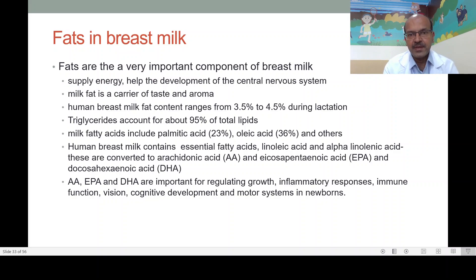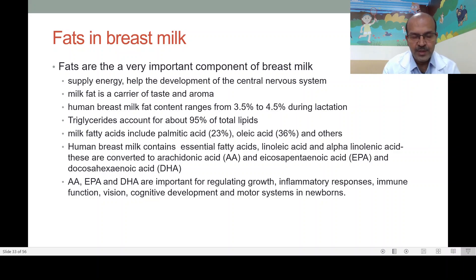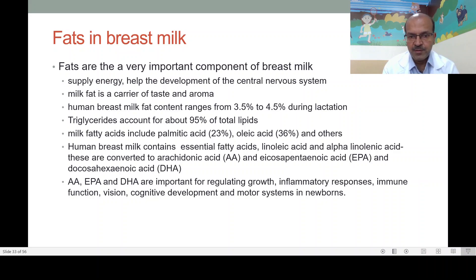Fats are a very important component of breast milk. Firstly, they spare the energy of the protein so proteins are utilized for body growth, enzymes, and repair. One gram of fat gives 9 kilocalories, supplying energy. Fats are also important for the development of the central nervous system. Milk fat is the main component where taste and aroma originate, and the baby can uniquely identify the mother's own breast milk. The fat range in human breast milk is 3.5 to 4.5 percent. Triglycerides account for 95 percent of total lipids. Fatty acids include palmitic acid, oleic acid, and others, plus the essential fatty acids linoleic and alpha-linolenic acid, which can be converted to arachidonic acid, EPA, and DHA — important for inflammatory response, immune function, vision, cognitive development, and motor systems in newborns.